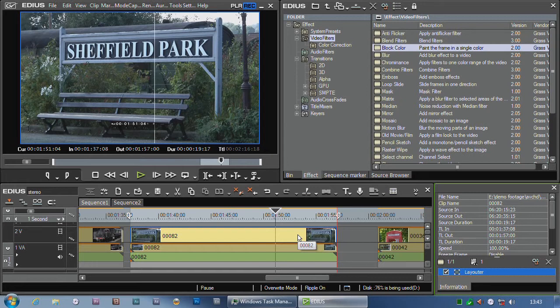Now if you've got 606 on the same computer, they'll carry on working in that but they don't work in EDIUS 3D at the moment.